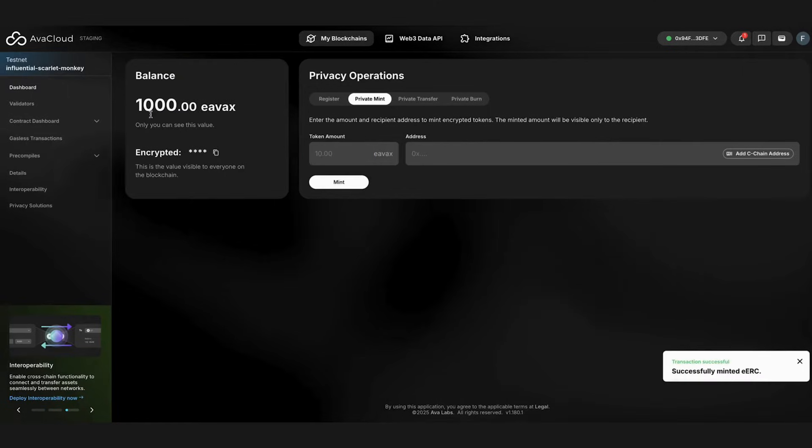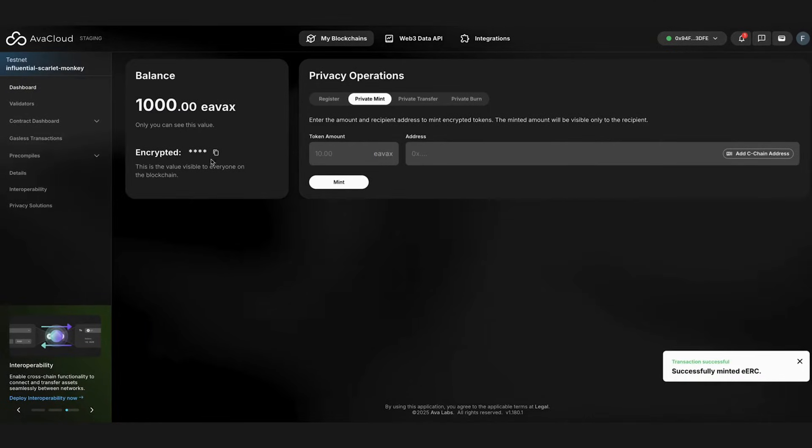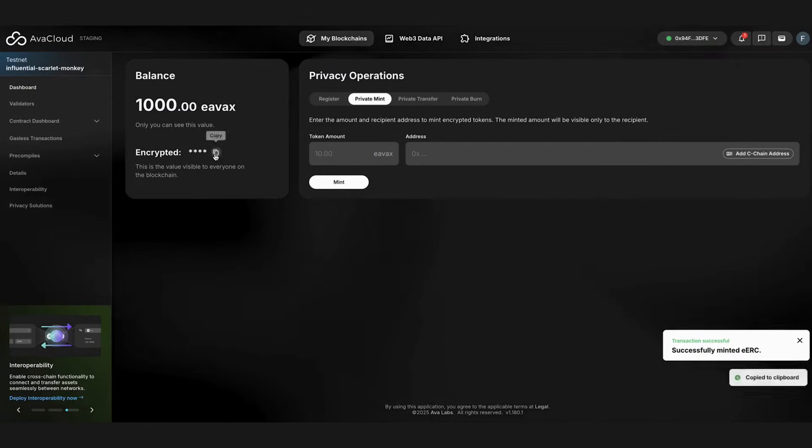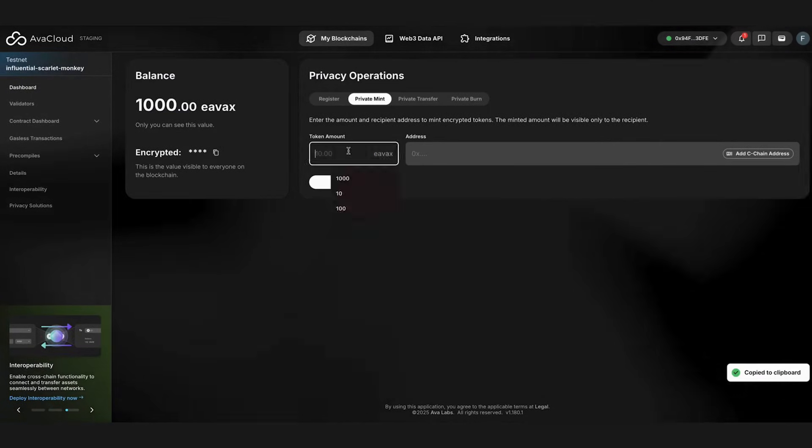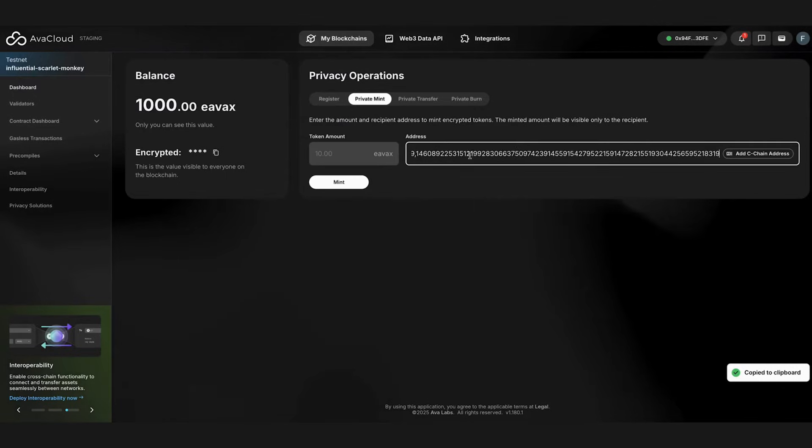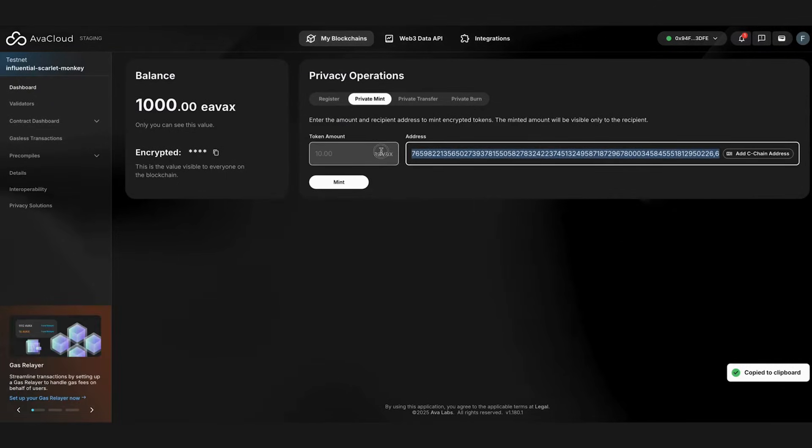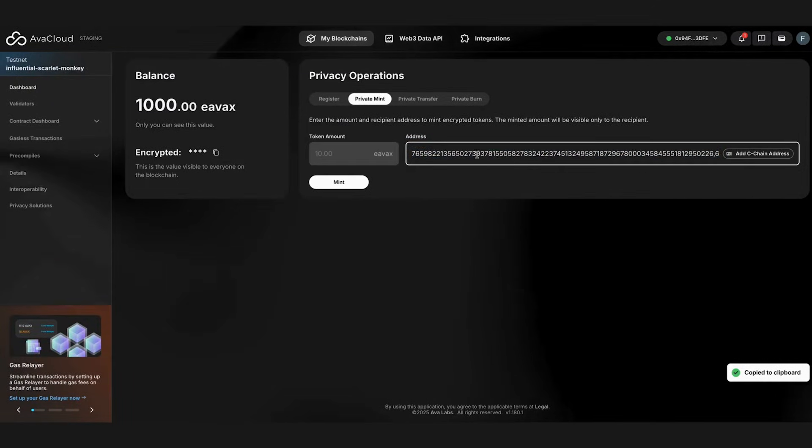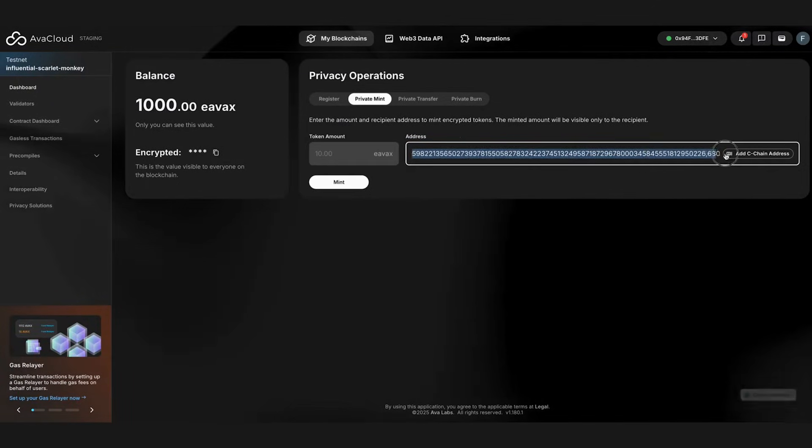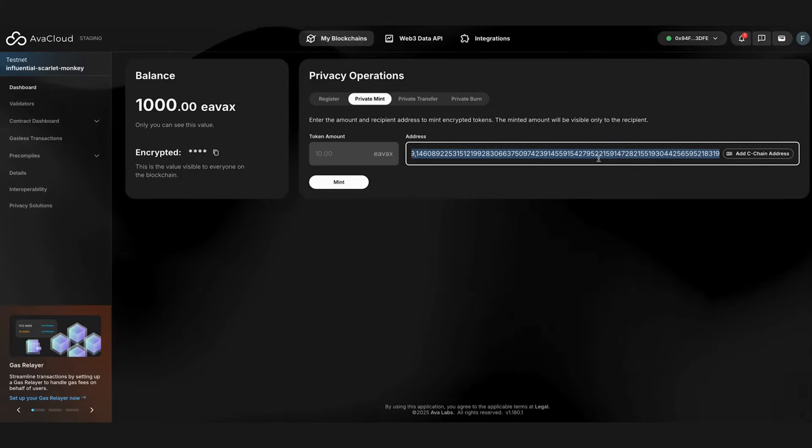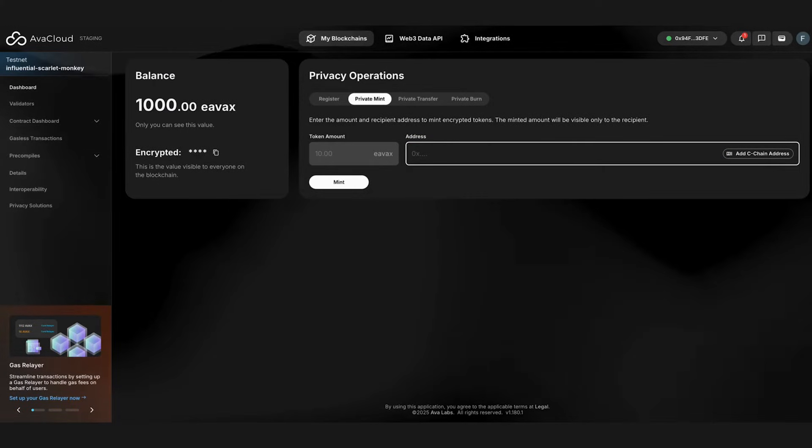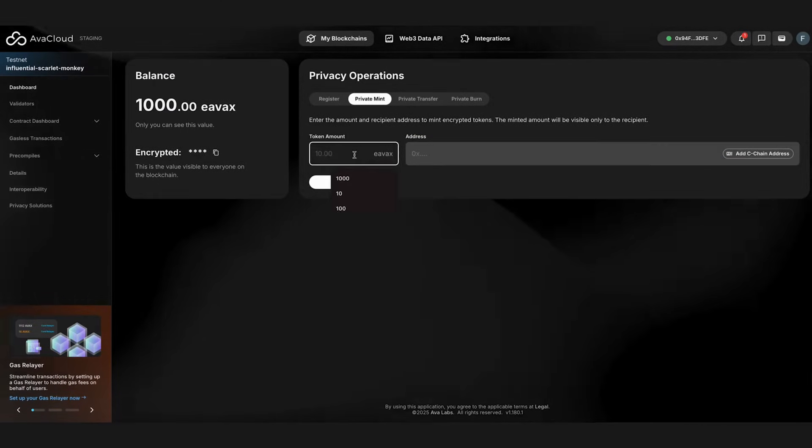Once minted, we can see that our balance is now updated. While it fetches, we'll find our encrypted balance from the blockchain to decrypt and display it to us. This is how others will also see our balance. It's a secure ciphertext.